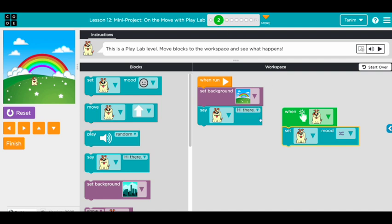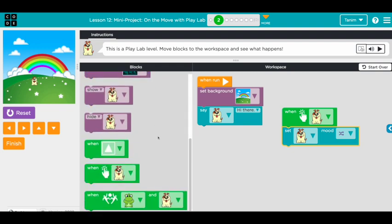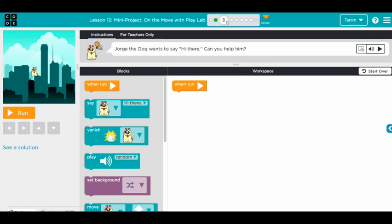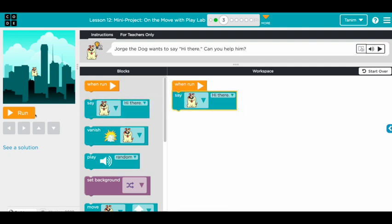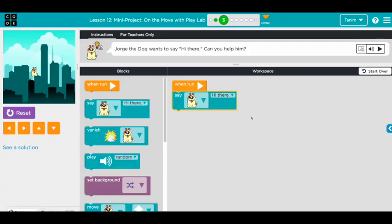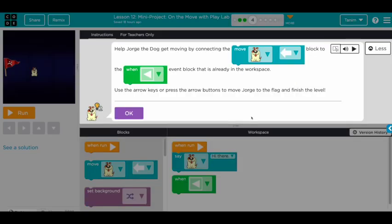Let's move to the next challenge. You can play around with all these blocks and see how they work. The first challenge: George the dog wants to say 'hi there' — can you help him? The first block is 'hi there,' so we just drag it in and check it. Done — awesome!